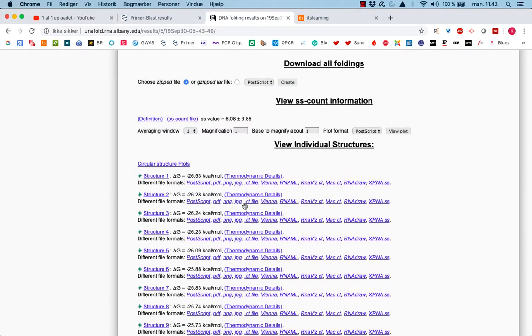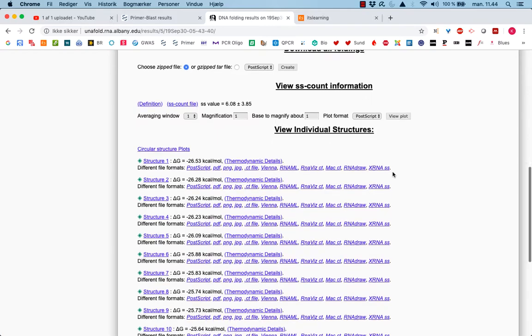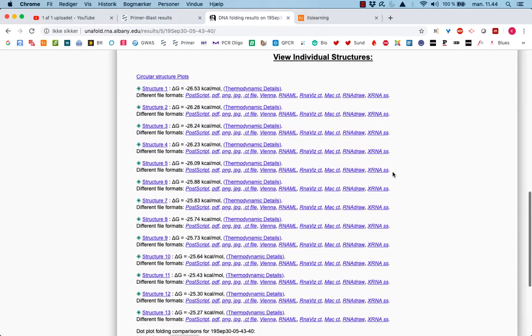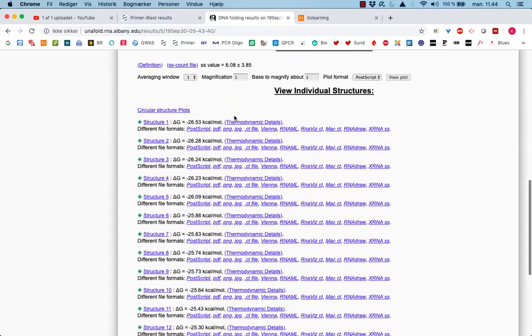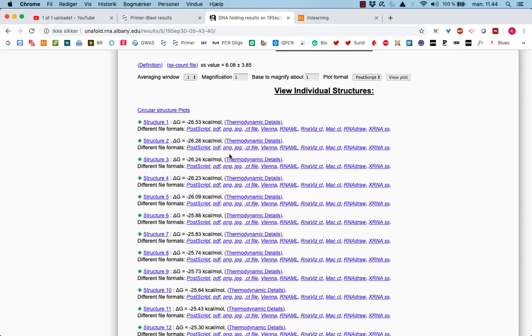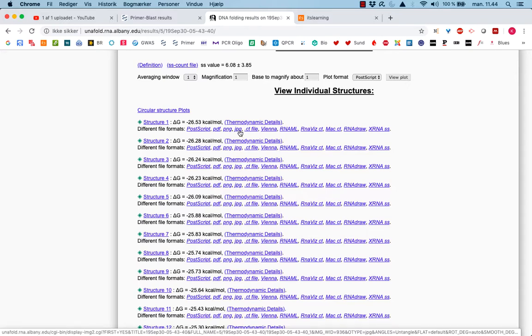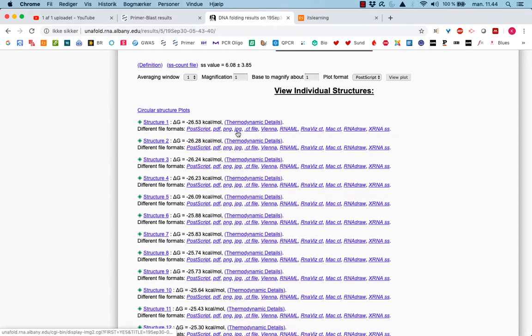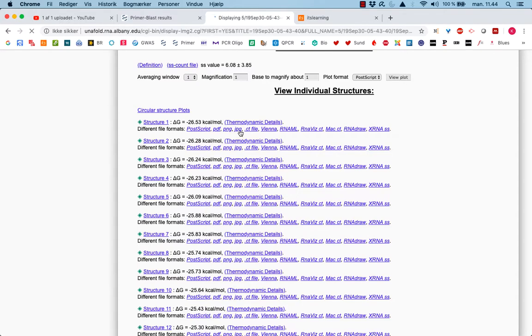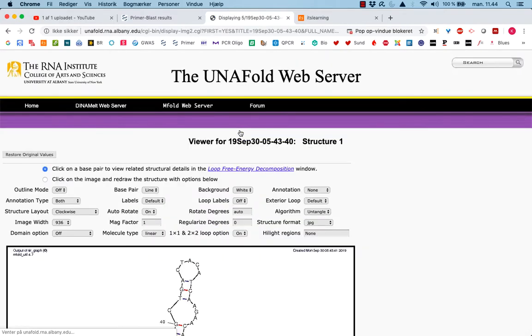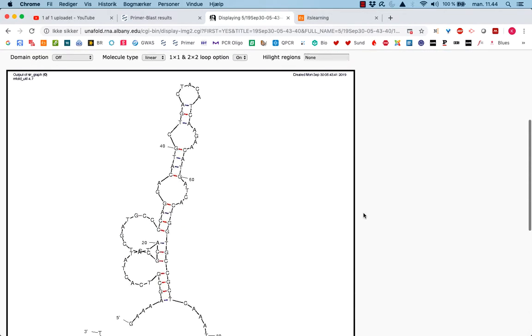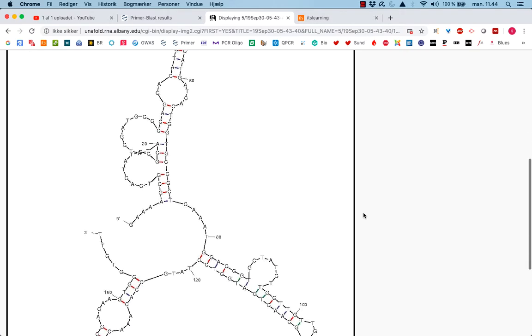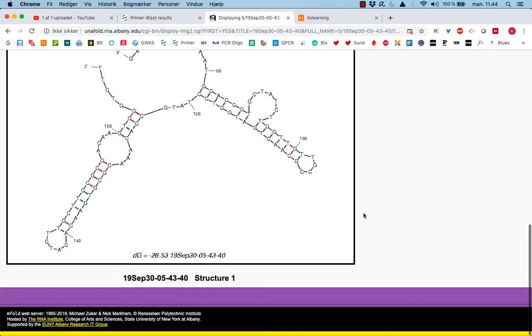And here we have individual structures with fairly low delta Gs. So that means there might be a chance, risk we should say, that we will see some secondary structures. I just take a look at one of them. Go for the JPEG. You can see there's a number of different formats. Usually, I use the JPEG because it gives you the best view of what is happening.